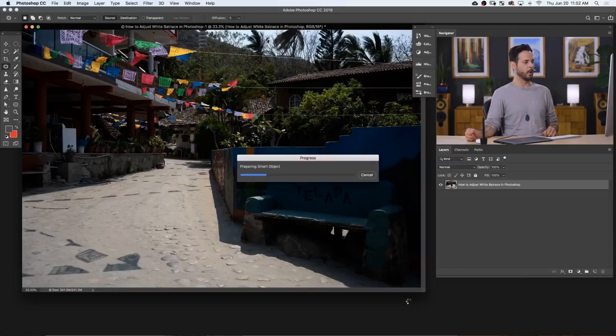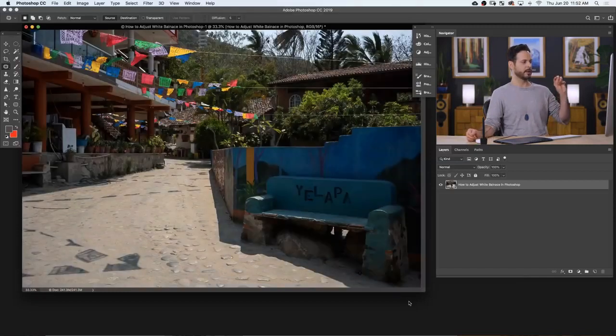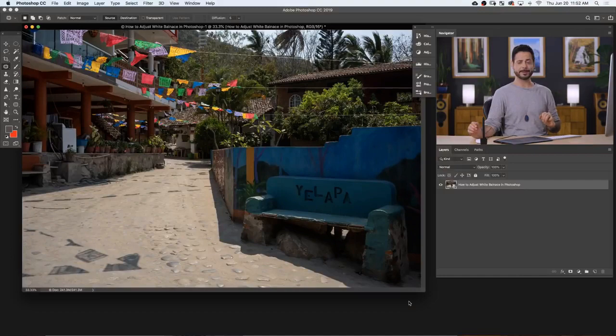So let's go ahead and hit OK and we can see the change. It's going to happen immediately. So that's really it, adjusting white balance in Photoshop. So we saw how this is awesome when you're working with a raw image, but does this work with a JPEG? The answer is yes. Let's show you how to do it.